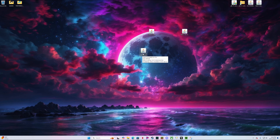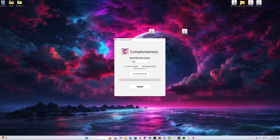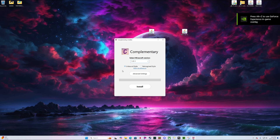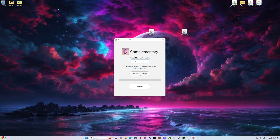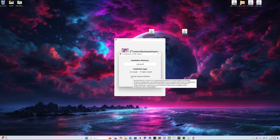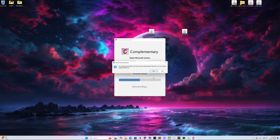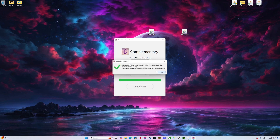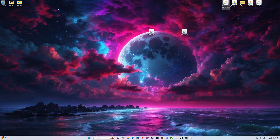Now we're going to take the Complementary installer — same version. I'm going to do the Unbound style, which is the newest release. It's way better than the original Re-Imagined; the clouds and everything look more realistic. Go ahead and click Advanced Settings. You want to do a Fabric install and install Euphoria Patches. Click Install.